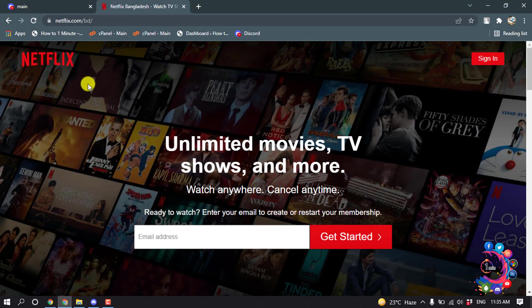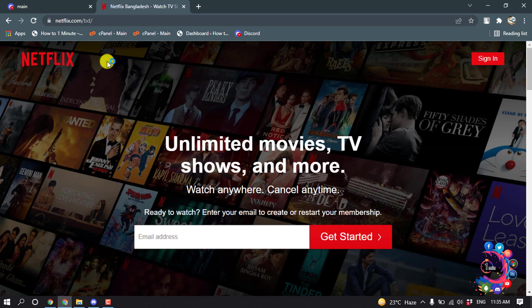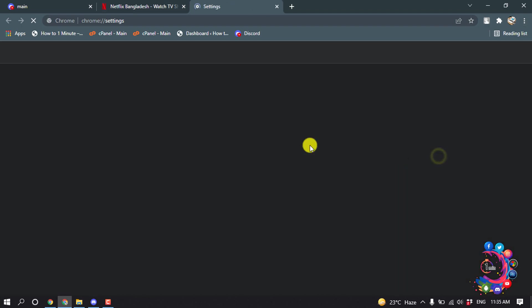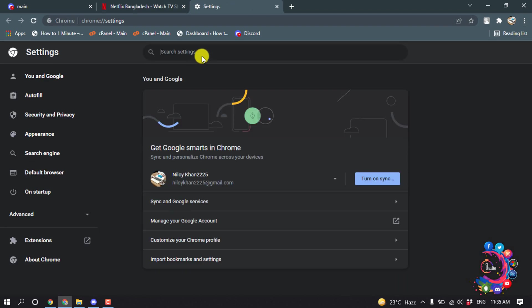Netflix on web browser or app. If you are in web, click on this icon and go to settings. Inside the search box, search for hardware.